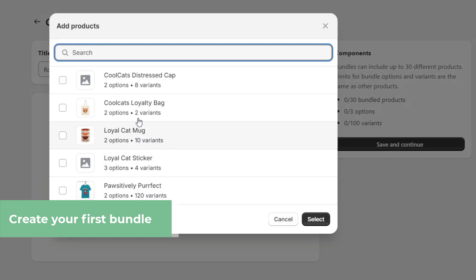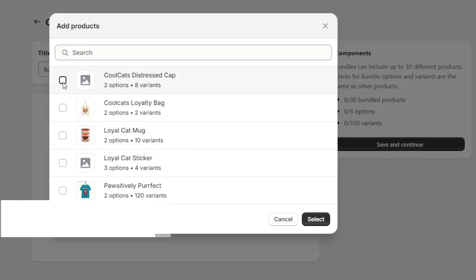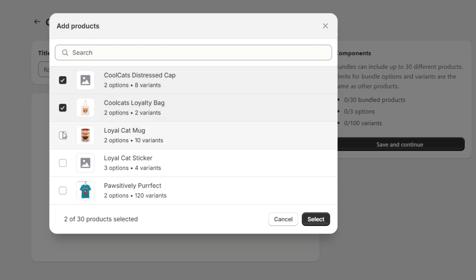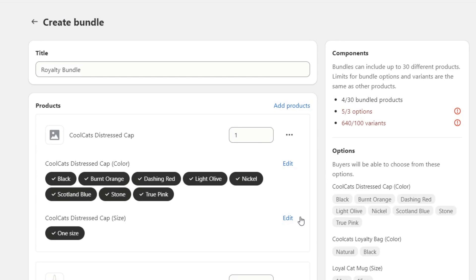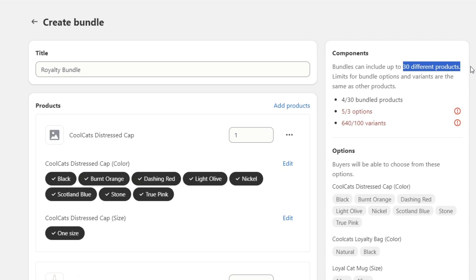I'm going to select the cup, the loyalty pack, the royalty cat mug, and the sticker—all four of them into just one bundle. I select all of them, and now we have the components.